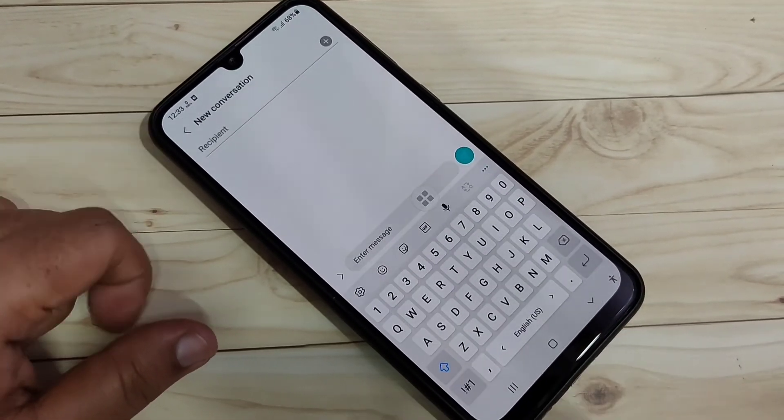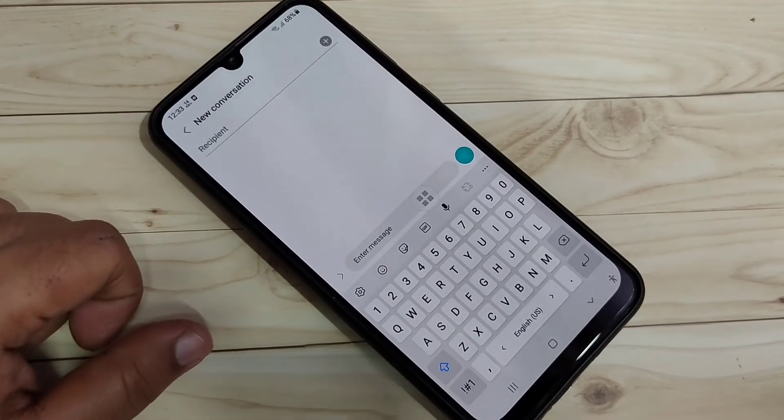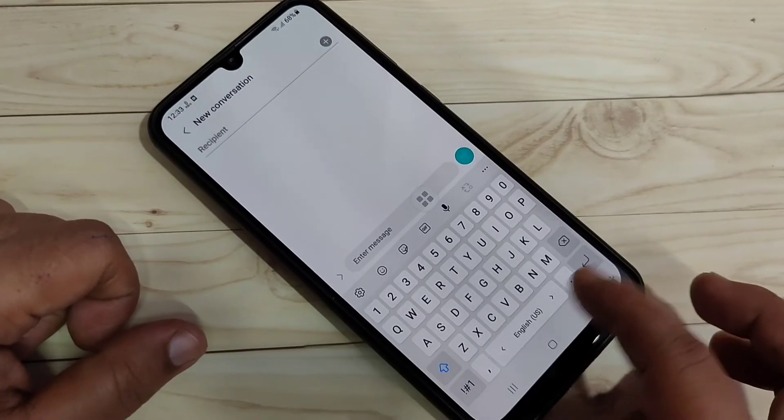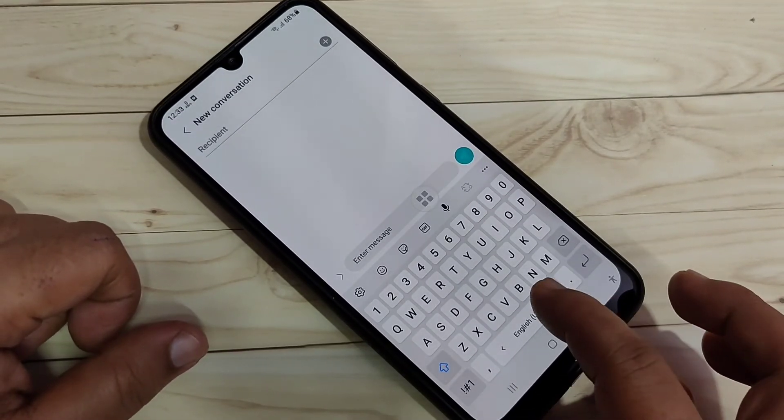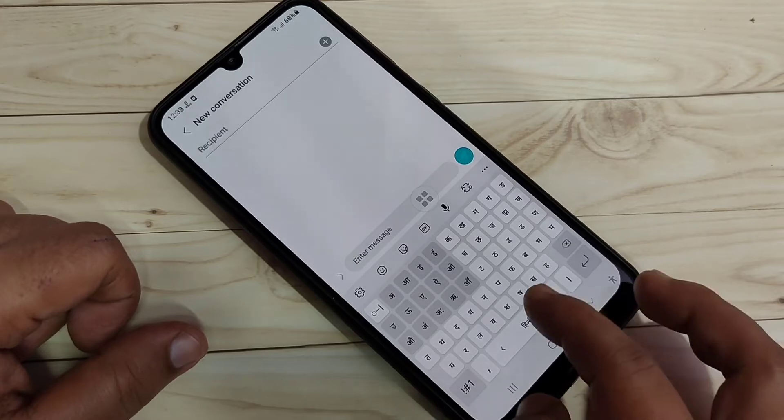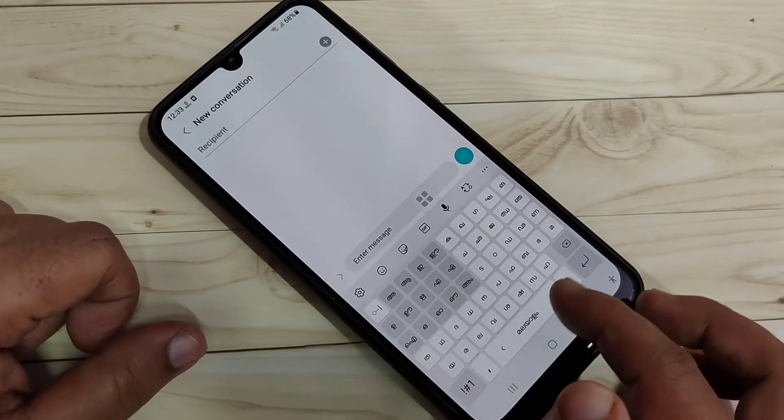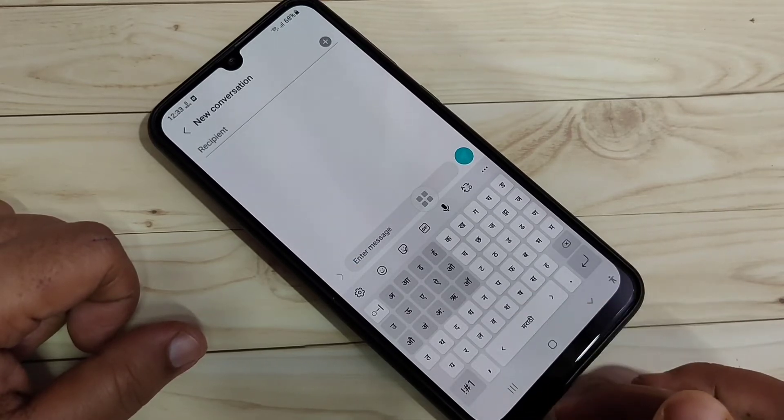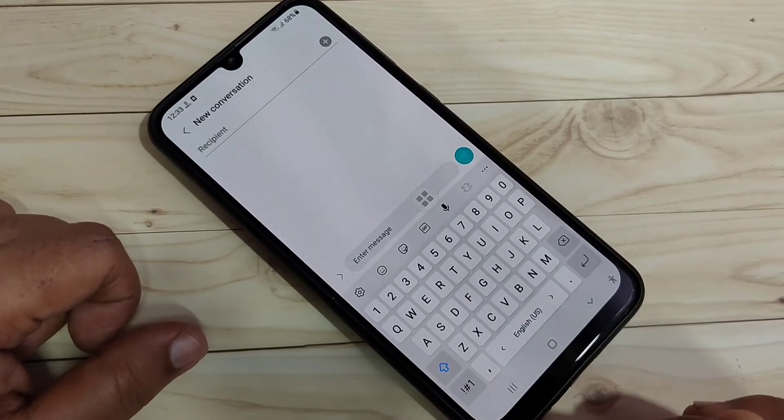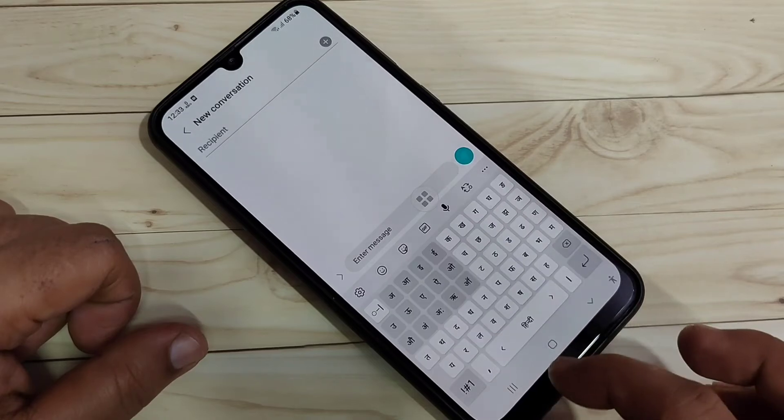Now I will show you how to switch between the added languages. Just swipe right or left the space bar. You can see the Hindi, then Malayalam, then Marathi language is here. You can see English, Hindi, then Malayalam, then Marathi.